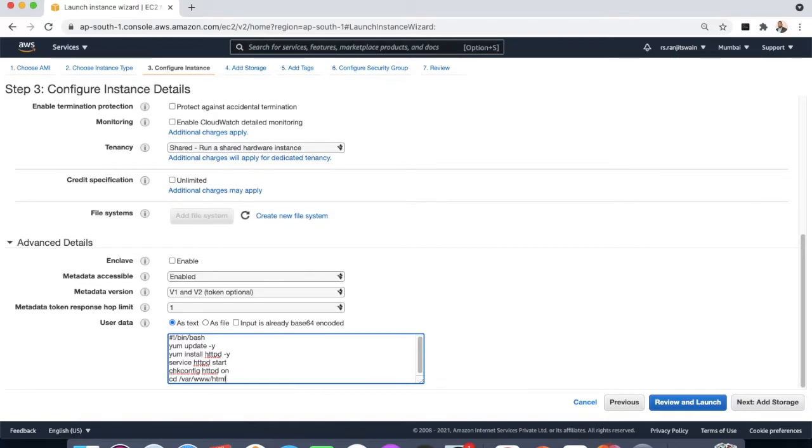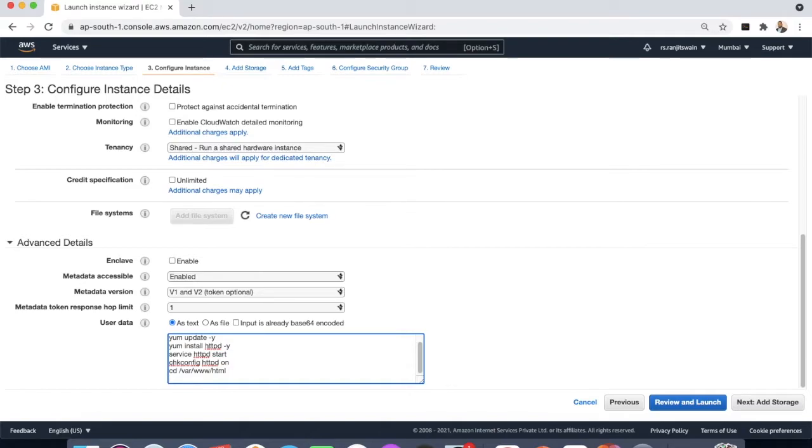So this is the root directory of the httpd server, of the Apache HTTP server. Here we will put our index.html and the CSS files to make our web application run.